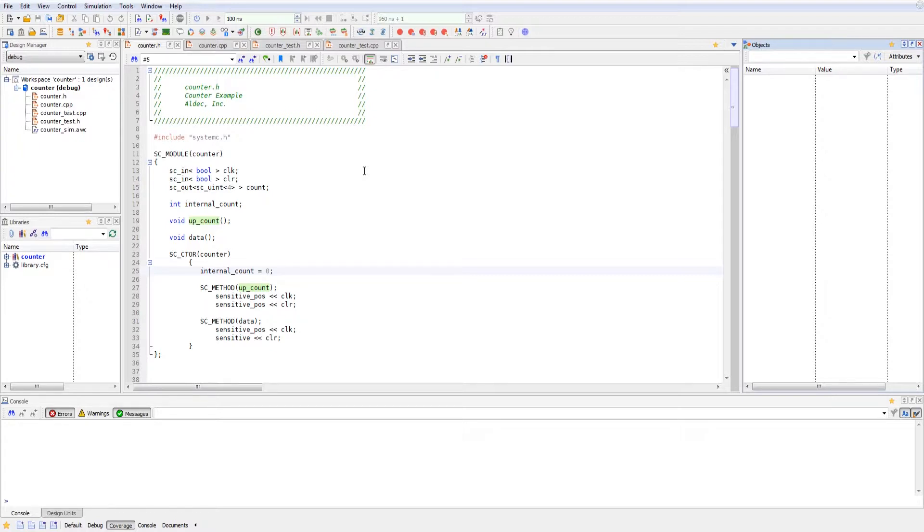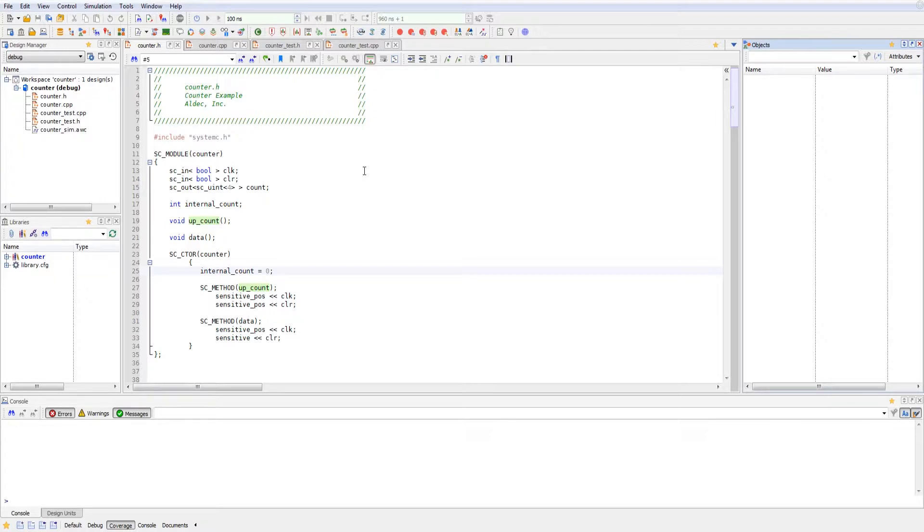We'll use that to keep track of the count for the counter. I'm calling two different functions, which I'll show in the main counter file, which is upcount and data. And inside of the constructor, I'm calling the module counter. I initialize the internal count at zero, and I set sensitivities for the upcount method as well as the data method.